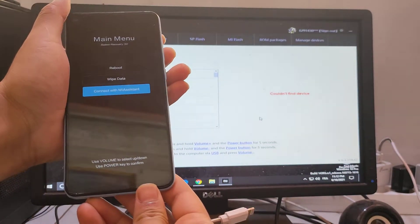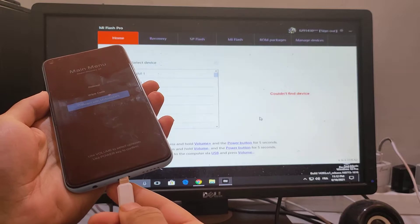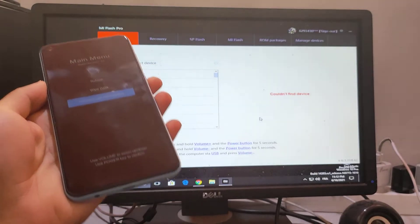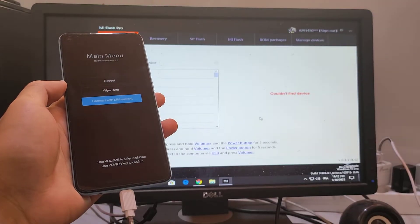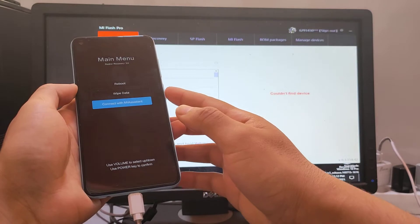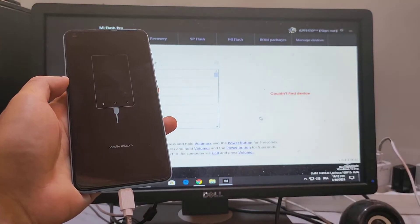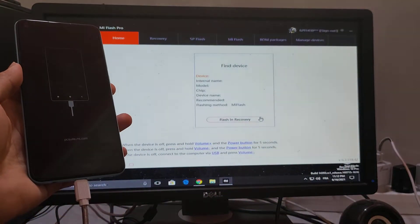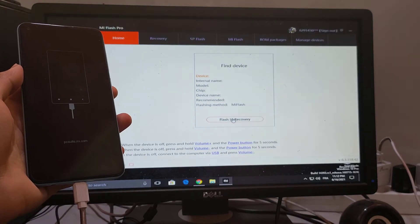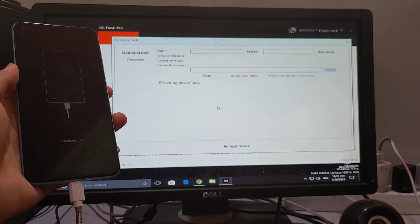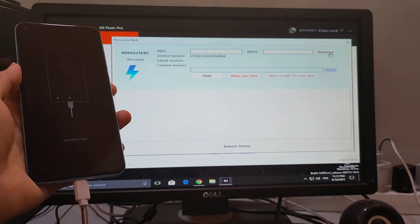Click on 'Connect with Mi Assistant' and then click Flash and Recovery, and click to remove rubbish.